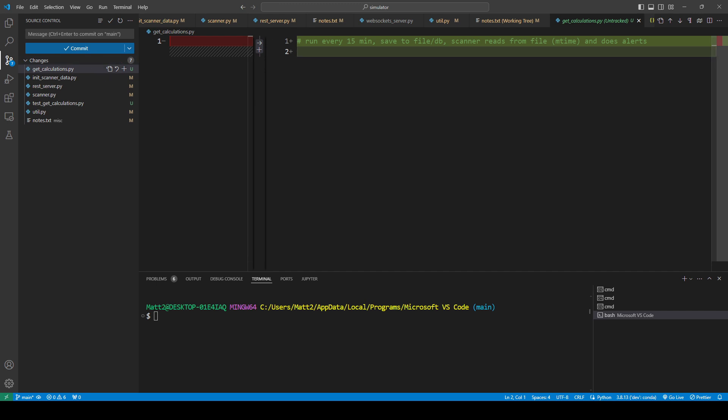And then it does the alerts. So that's that. That's what the scanner will do. And then that's what this will do.